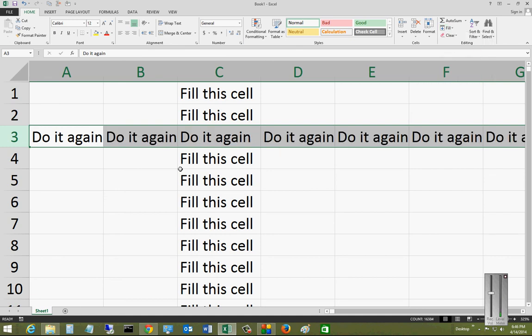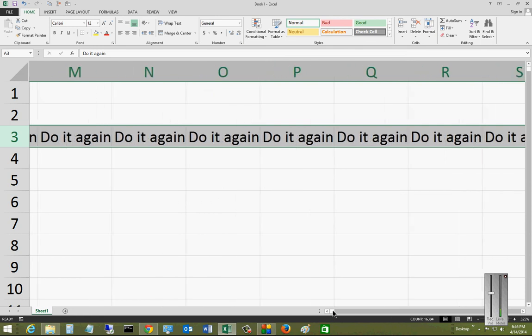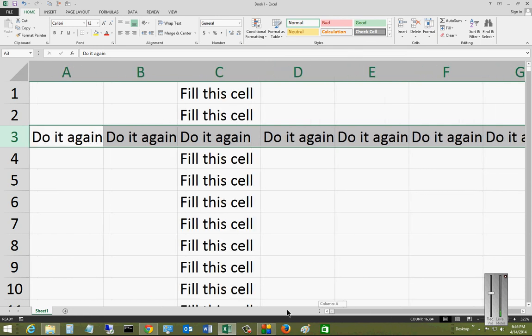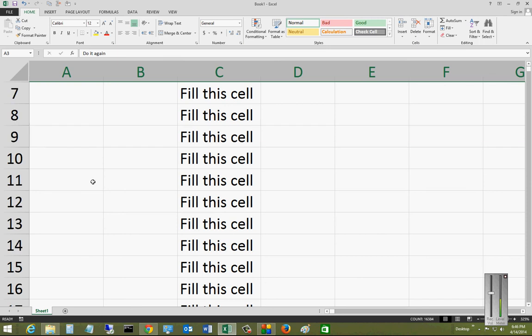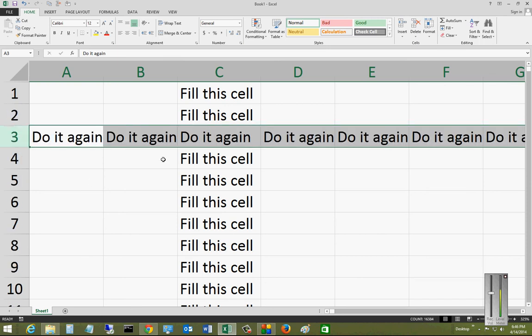So you can see it overwrote our original one there, and it goes on and on as well. So you can also fill up or fill left as well, but you get the idea on how this works. So that is the Fill button in Microsoft Excel 2013.